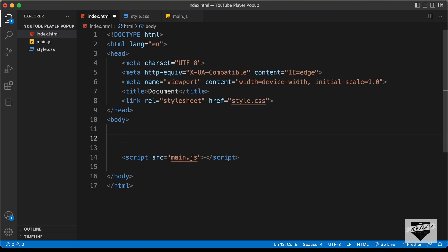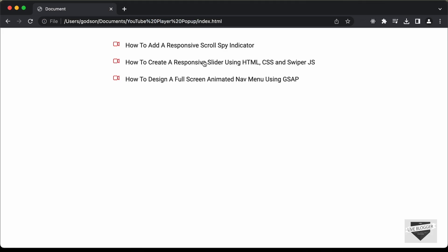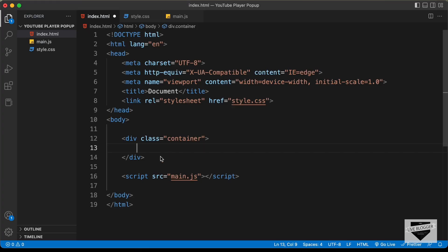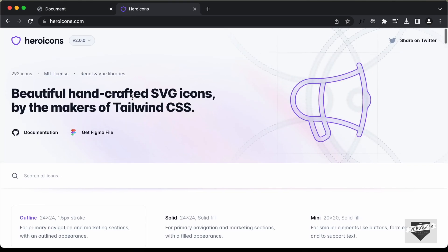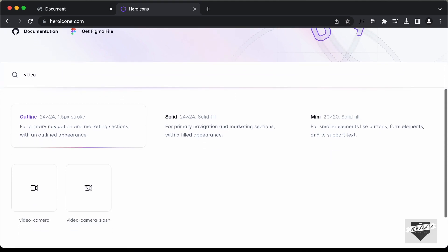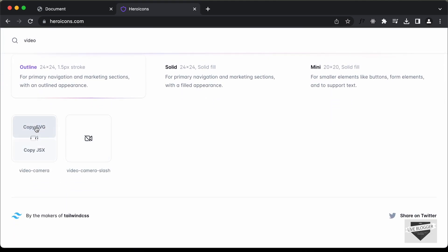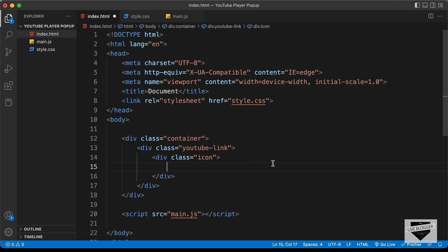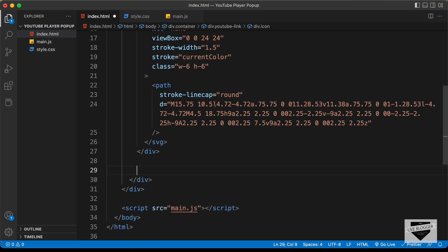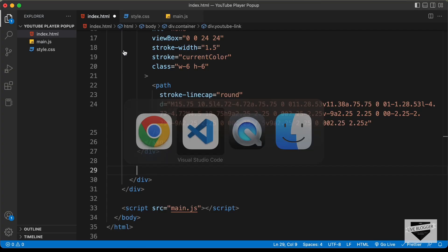The first thing we'll do is create these links. For that, let's create a container division with a class of container. In that, we'll create links as divisions so you can add any design in place of text. Let's create a division with the class of YouTube link. In that, we need the icon on the left and the title of the YouTube video on the right. We'll get the icons from heroicons.com — let's search for video, click on copy SVG, then go back to our HTML and create a division with the class of icon and paste the SVG inside it. After the icon, we need the title, so let's paste that in as well.